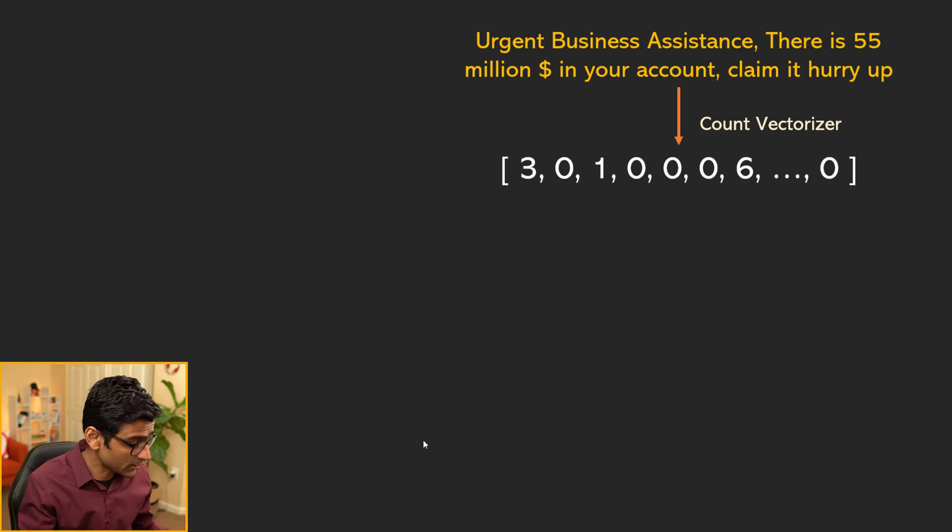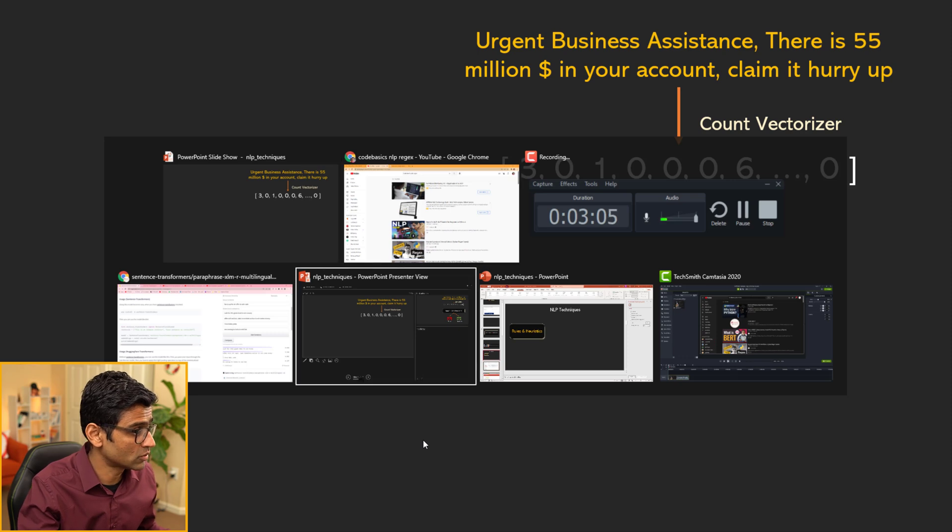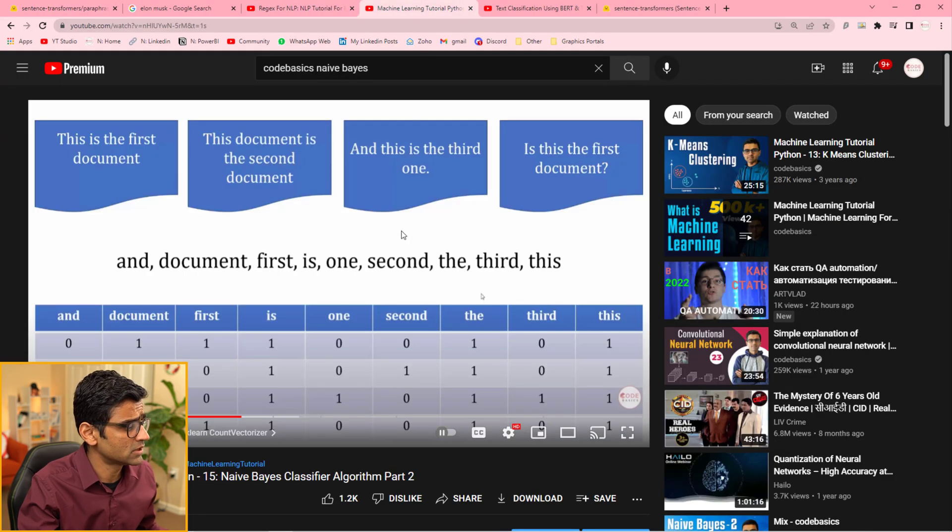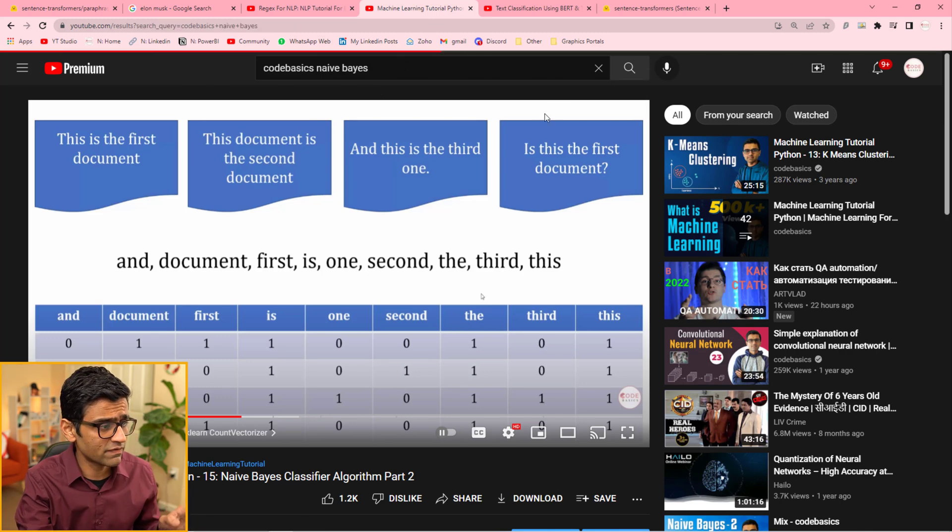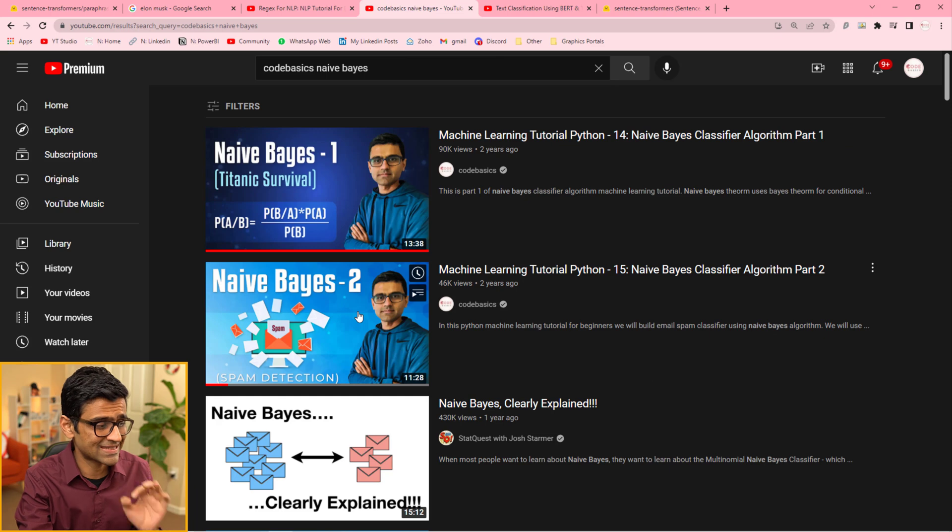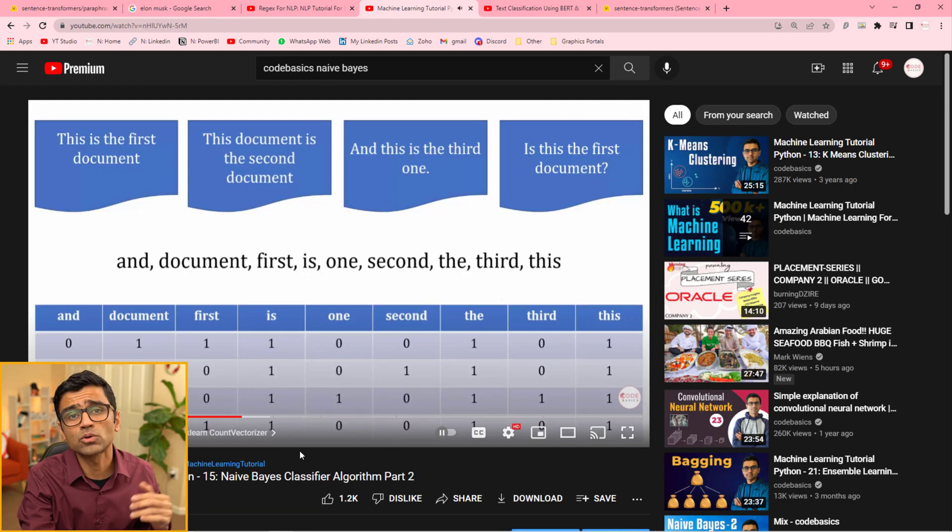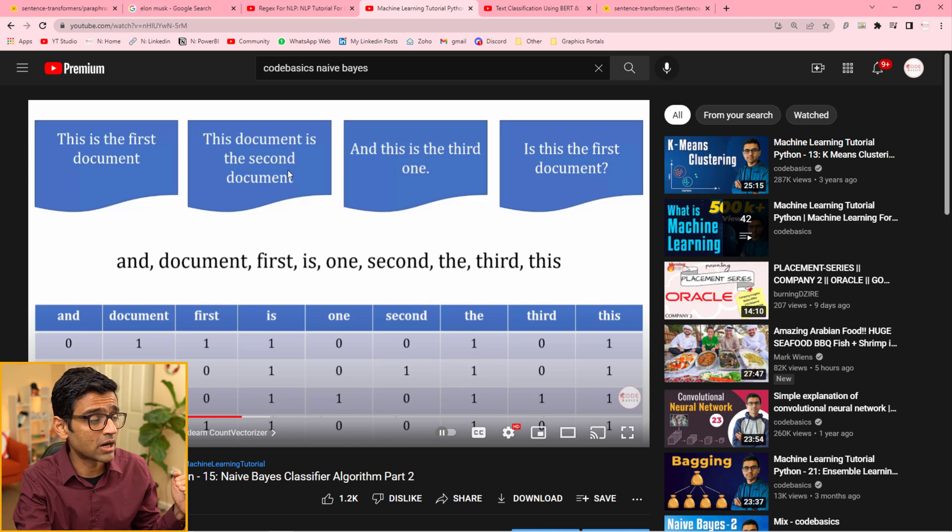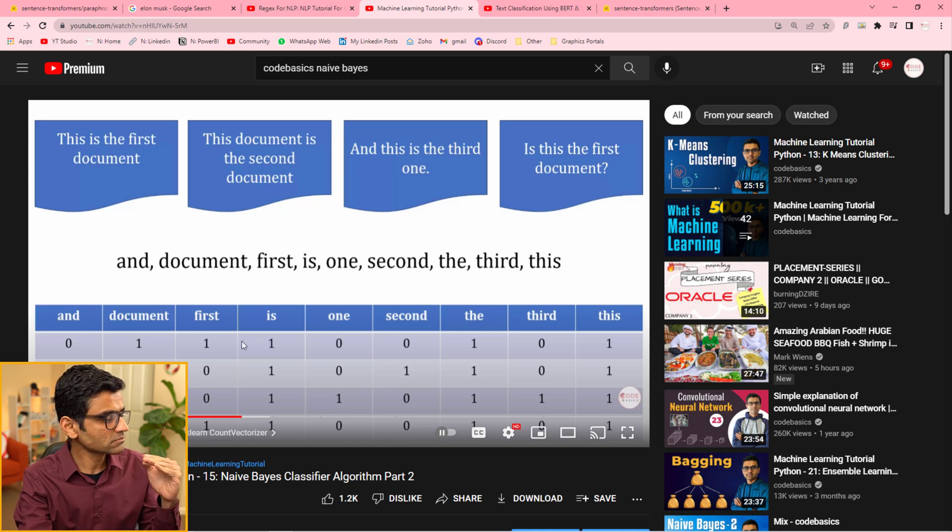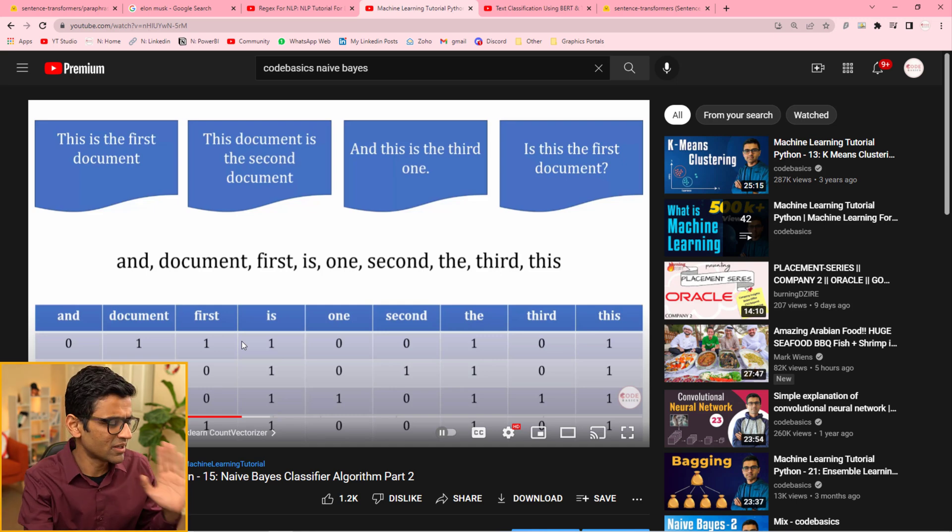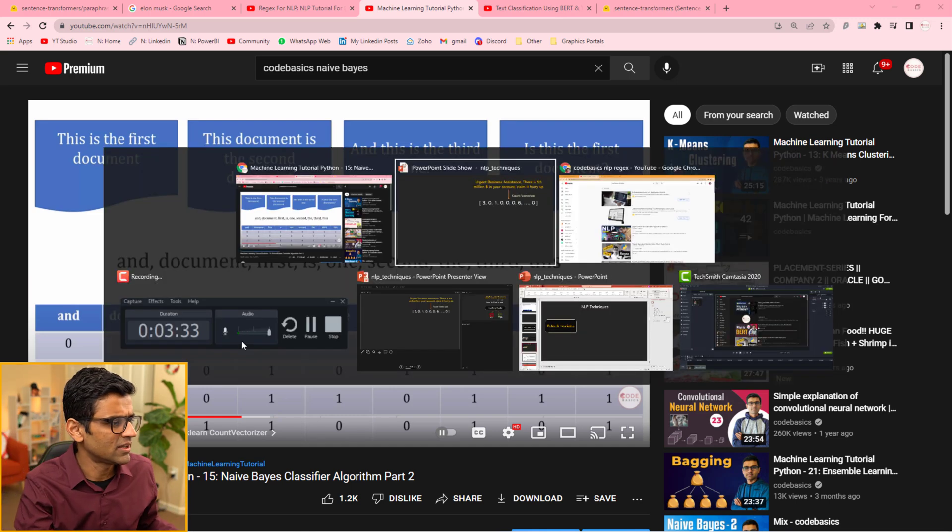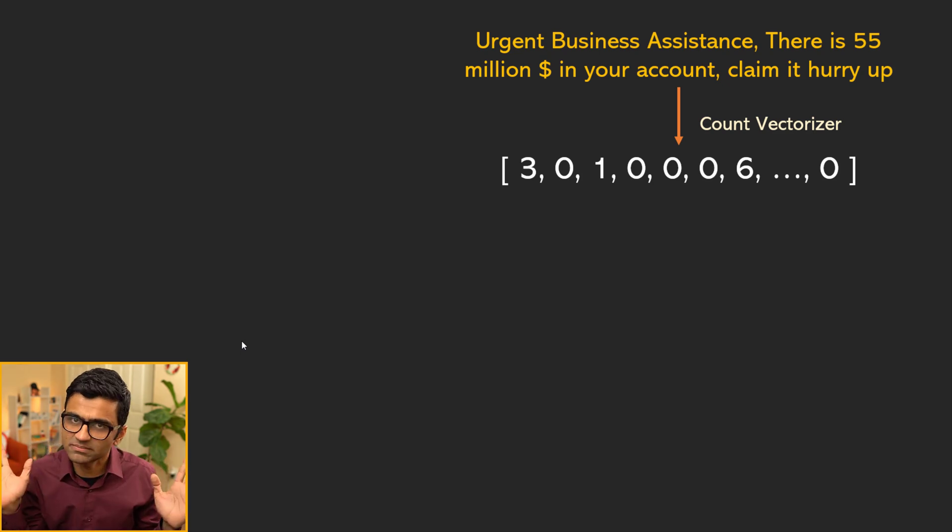If you don't know about count vectorizer, don't worry. I have a video for it. If you go to YouTube and search for Codebasics Naive Bayes, you'll find my two videos. If you look at the second video, I have talked about the count vectorizer. You take each of the words and you count the occurrence of those words in a given document. If you don't understand, don't worry about it. Just think in your head that there is some way to convert text into numbers.